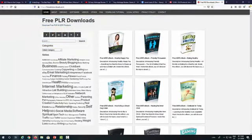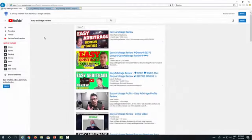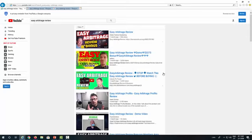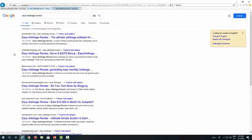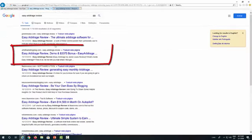Let me show you proof of my ranking. If you type in 'Easy Arbitrage review,' I'm currently ranking in the second position on YouTube. During the launch, I was ranking in the first position — that's how I got all that traffic. My main focus is just to rank my video on YouTube. And just as a cherry on top, if you type 'Easy Arbitrage review,' my blog post is actually on the second position in Google as well, meaning I got some additional traffic.